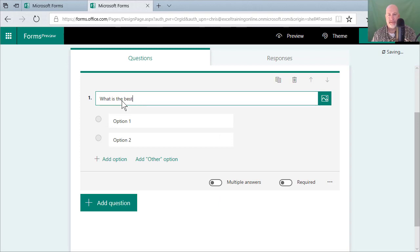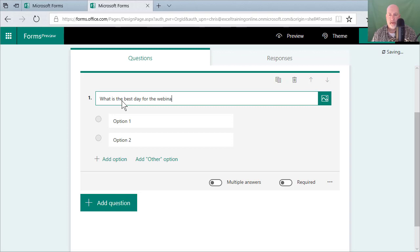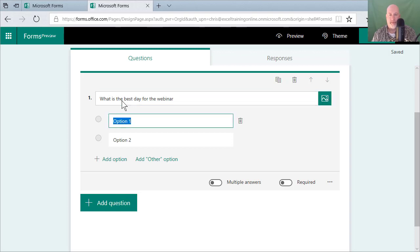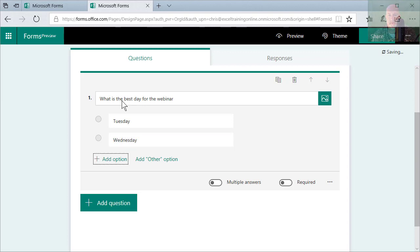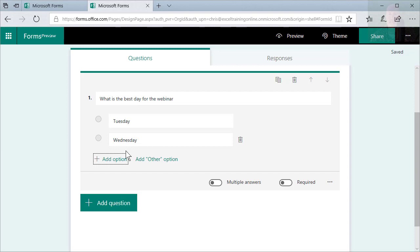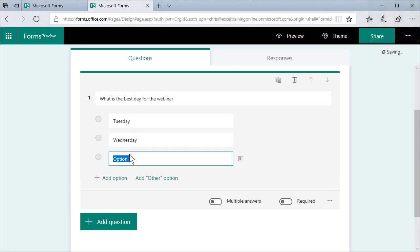What is the best day for the webinar? And I could sit here and type in Monday, Tuesday, Wednesday, but I know Mondays are not the best day. So I'm gonna leave Monday off. Add option. Click it.